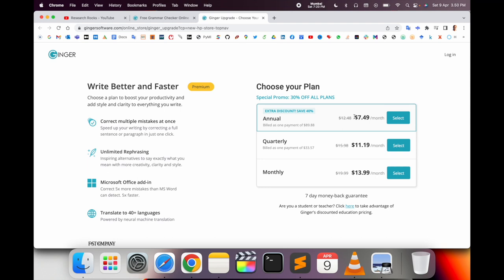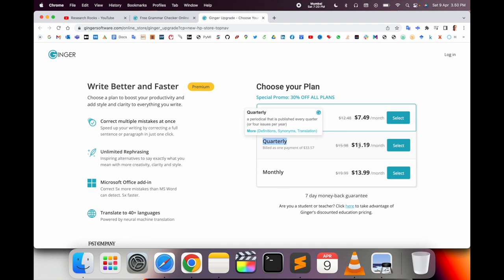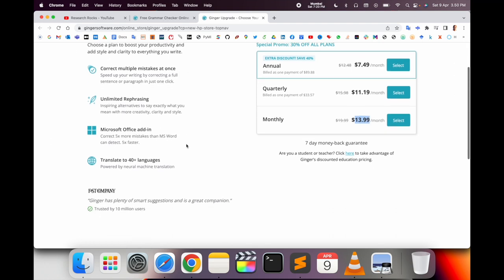The annual plan costs $89.88, around $7.49 per month. Quarterly is $11.19 per month, and monthly pricing is also available. Choose whichever option is suitable for you and purchase the premium plan.